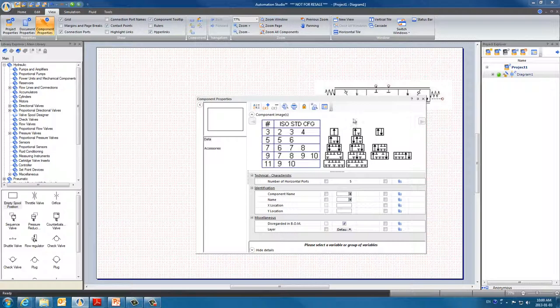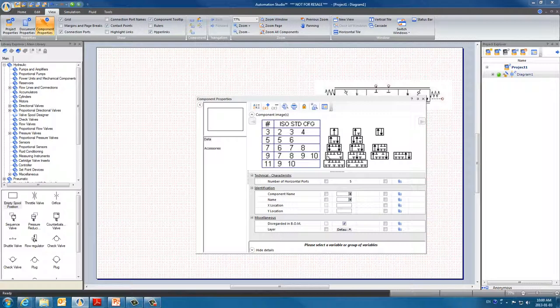Because our model has 7 ports according to ISO standards we can see there are 2 possible options here. Each option corresponds to 1 diagram. When we look at this diagram here we can see it has the number of ports we need: 2 on one side and 5 on the other.